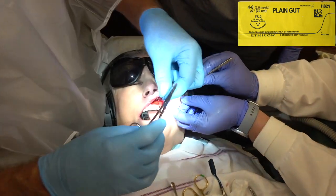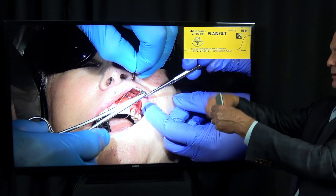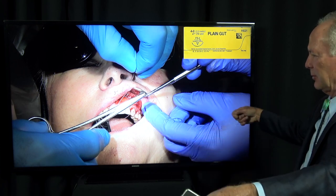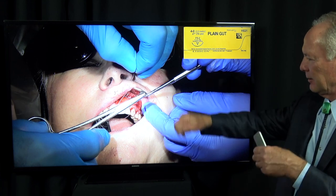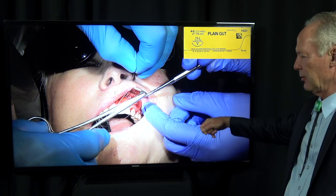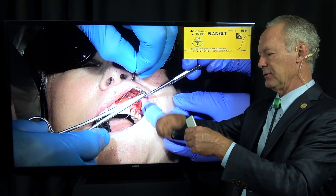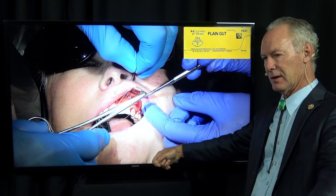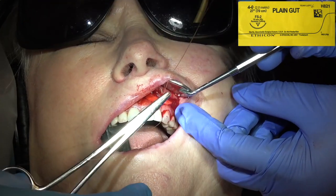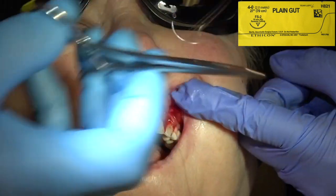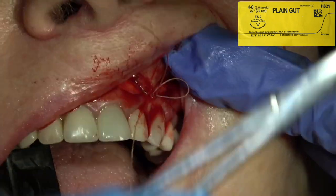So this is a 4-0 gut suture. I go one, two, three away from me when I'm wrapping, pull that tight, then one toward me, pull that tight, then one away from me, pull that tight. The three wraps on the first throw make it hold better than two.